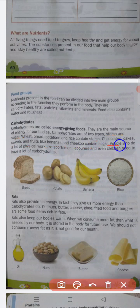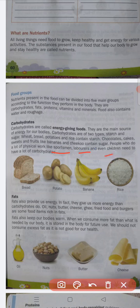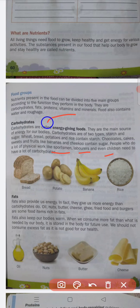People who do a lot of physical work, like sportsmen, laborers, and even children, need to have a lot of carbohydrates. People who do not do much physical work do not need as many carbohydrates. Carbohydrates are the energy giving food that give us energy to do work.